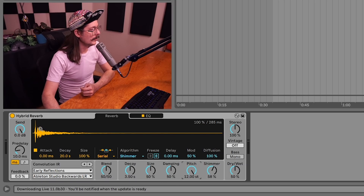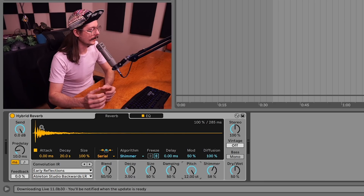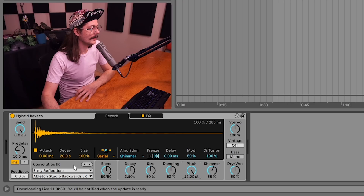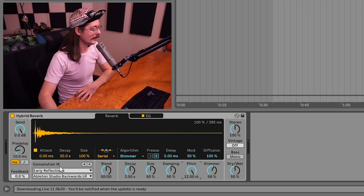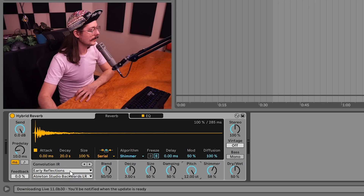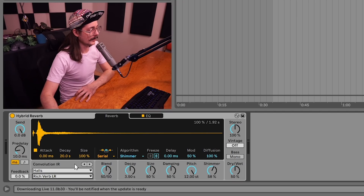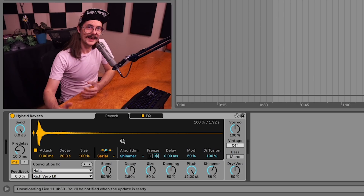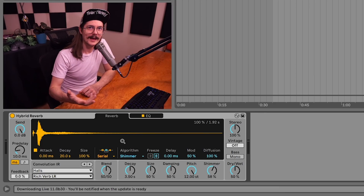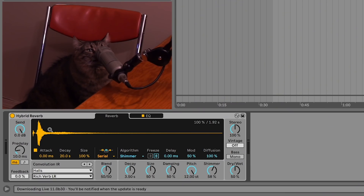A convolution reverb uses something called an impulse response as a sort of blueprint to shape your sound. It kind of works like a vocoder where you have one sound being modulated by another, and the result is essentially a reverb that sounds very real, or it can sound very unnatural and weird. It all depends on what sort of impulse response you use. Hybrid Reverb comes with a ton of different impulse responses — actually 235 of them. On top of that, you can drag any audio file into this window and use that as an impulse response, even if it isn't a real impulse response — it could just be like your cat meowing. And you get some really weird and interesting results.